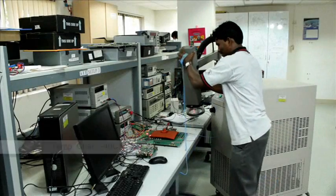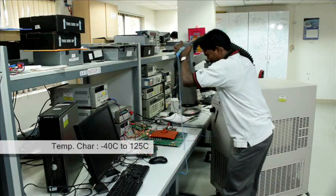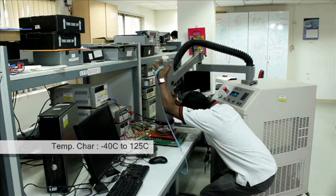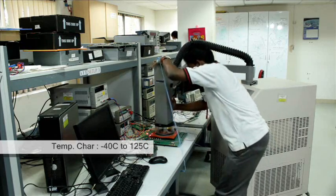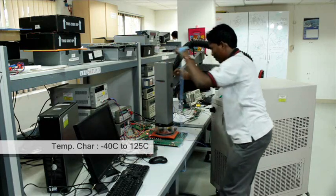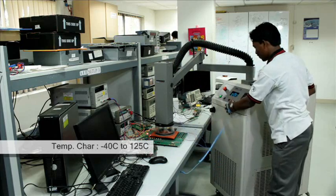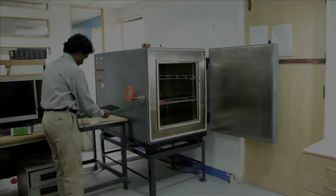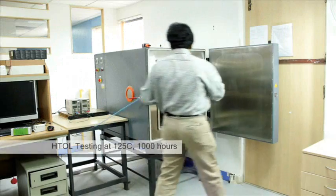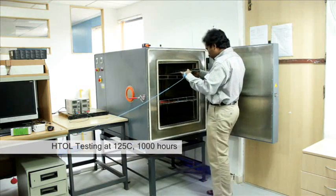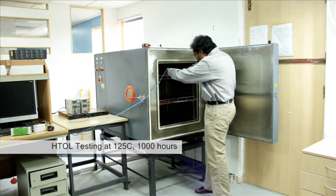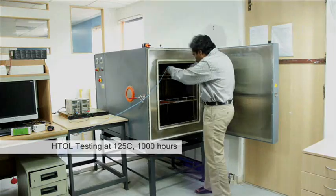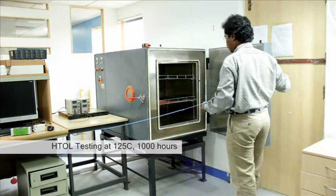Cosmic Circuits is deeply committed to ensuring that the products supplied to our customers are of very high quality and are reliable during their operational lifetime. The company follows industry's best practices along with internally developed quality assurance flows to ensure this. All Cosmic Circuits products go through exhaustive qualification and reliability testing before they are released for production.